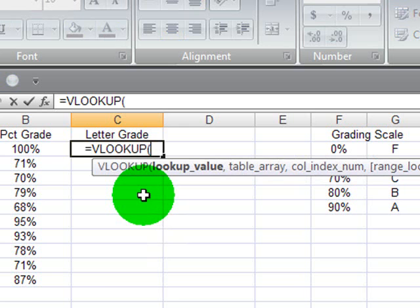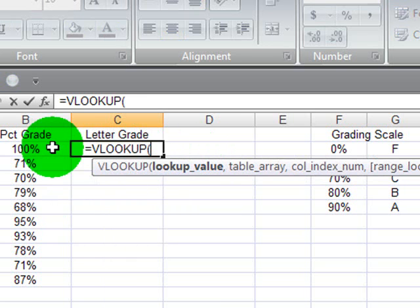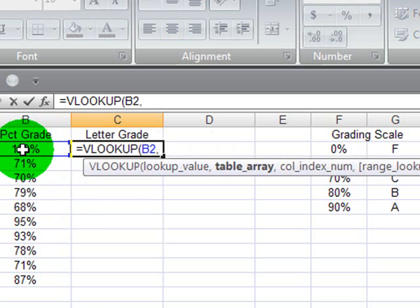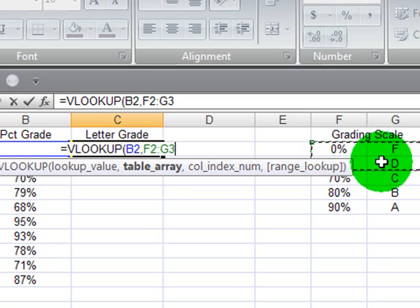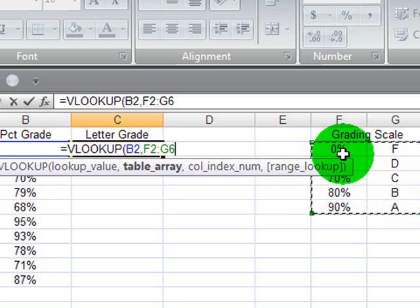My lookup value is going to be the student's percentage grade. Perfect, and I'll do a comma. My table array is going to be my grading scale. I'm not getting the column label. I'm not getting the little table title, for instance. I'm just getting the actual data.